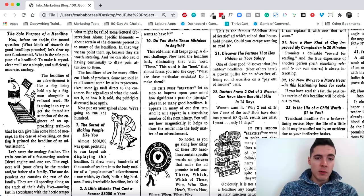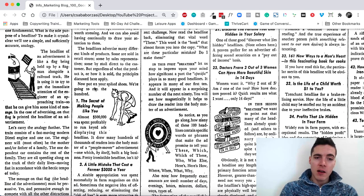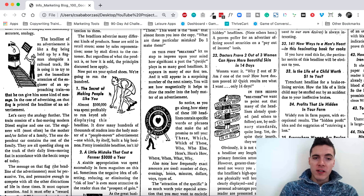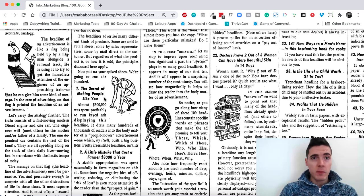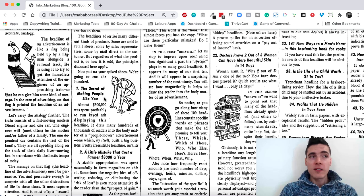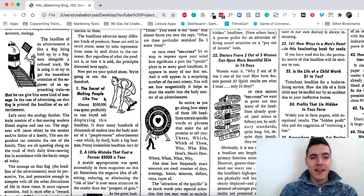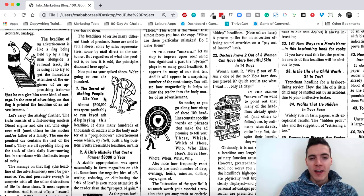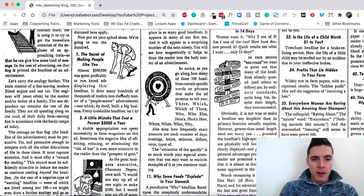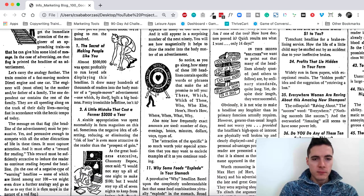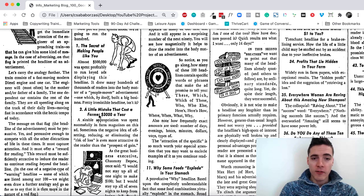We have the headlines here. For example, the secret of making people like you. Again, secrets. People just love secrets. Russell Brunson is big on secrets with his ClickFunnels stuff. It still works. It's a bit overused now, but it still works.